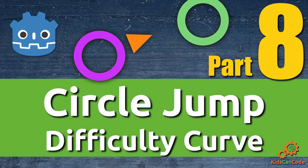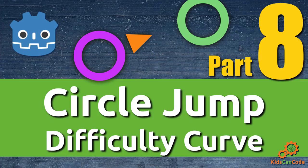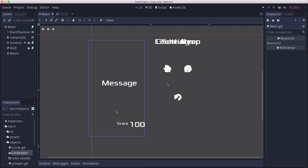Hi, welcome to part 8 of Circle Jump, the Godot mobile game development series. In this installment, we're going to talk about implementing a difficulty curve, making the game get more and more challenging the farther you progress. To begin, we're going to use the level to determine what type of circles are spawned.